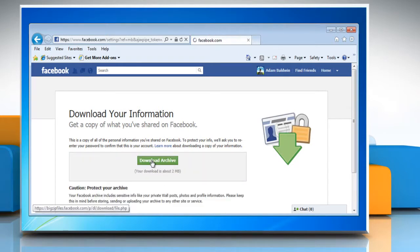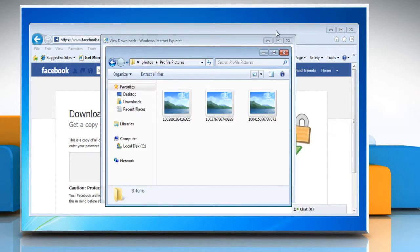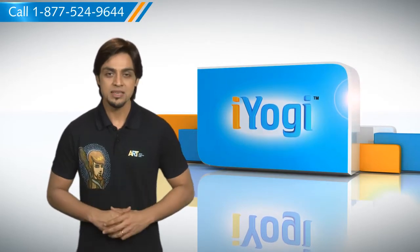Click the Download Archive button on the following page, and then click Save to download it on your PC.